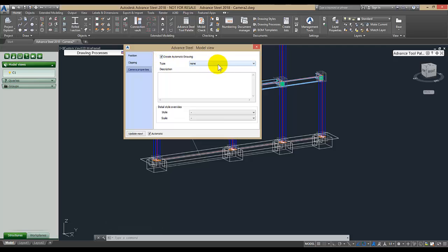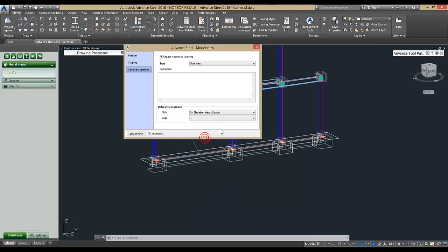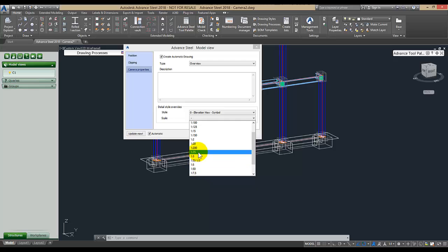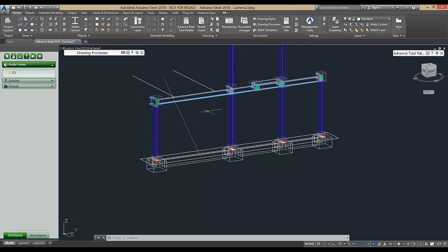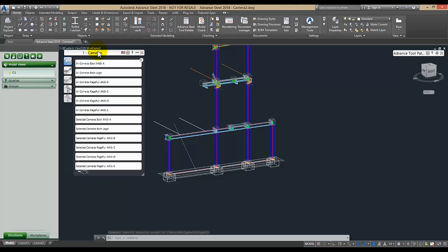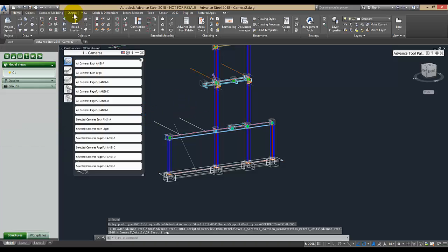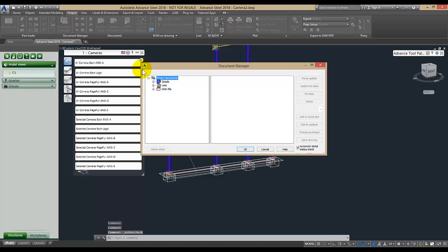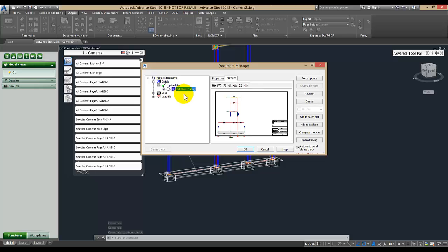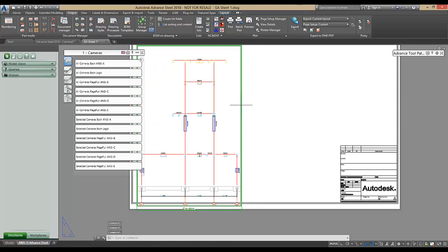Check on Create Automatic Drawing and choose a type of drawing — in this case Overview — and a style for the drawing such as Elevation View Symbol, and a scale such as 1 to 25. Close the dialog box, pick on the Camera View object, and from the Drawing Processes palette under Cameras, choose Select a Camera, Full Page, and CD, then click OK. From the Output tab, pick on Document Manager to see the new drawing. Open up the drawing to see the view created from the model view.